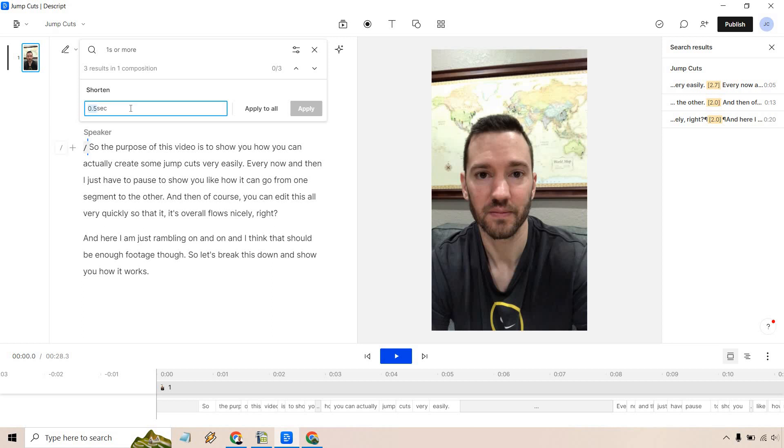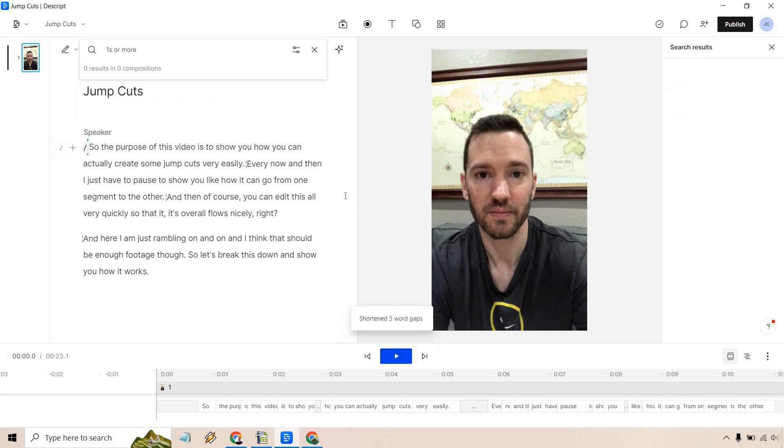So what we can do is change the amount of time where we want to shorten it to. I could do two seconds, but that probably won't be a whole lot. We could do like one second, or you can even do 0.5 if you really want to make them shorter.